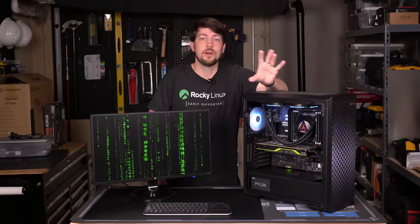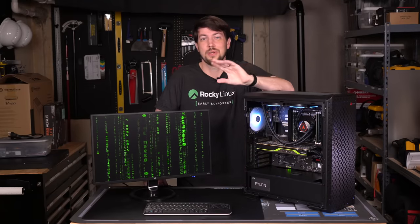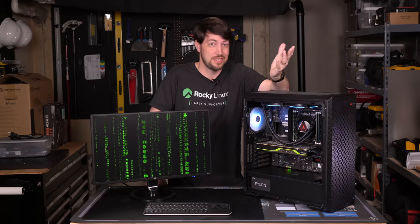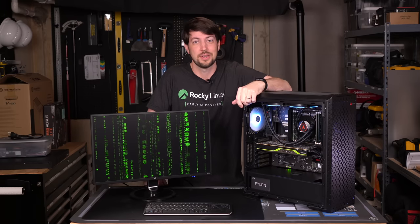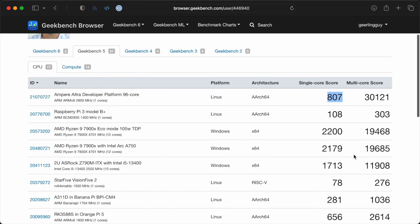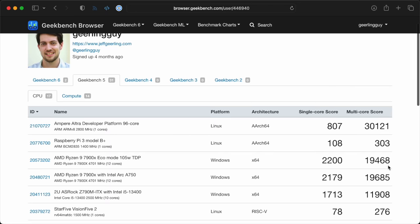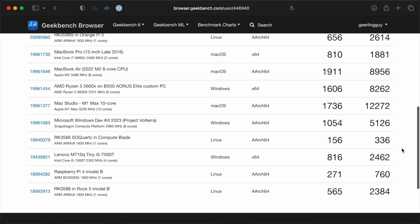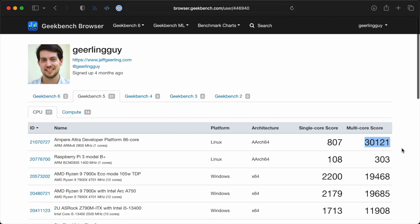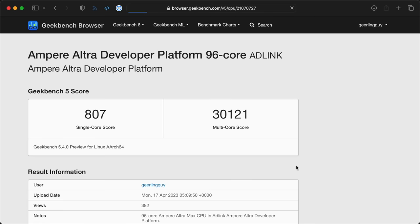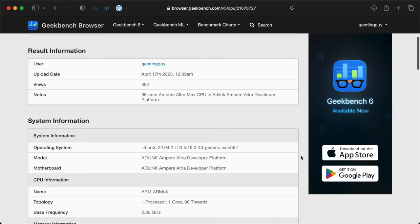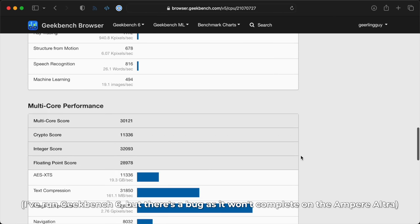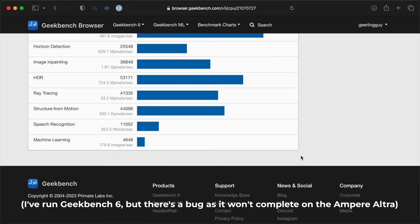Geekbench is far from perfect, but it's fun to run, since it's been run on anything from multi-processor servers down to single-board computers. This system got an 807 for single-core, which isn't all that fast, about on par with 6th or 7th gen Intel CPUs, but you don't go Ampere for single-core performance. The multi-core score of 30,121 is faster than any other CPU I've personally tested, and there's room for improvement. There may be some buggy tests in Geekbench 5 that don't take advantage of all 96 cores.